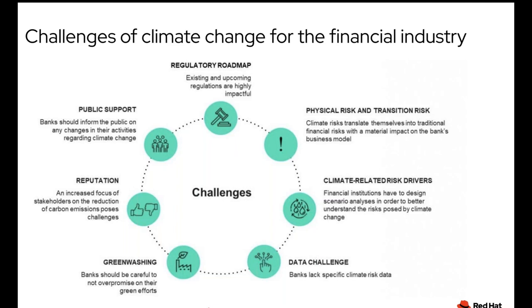In addition to this, all of us as investors are increasingly aware of what climate represents as a risk to our planet. We are also starting to put pressure on financial institutions to disclose the nature of their investment and make sure they invest in green business.